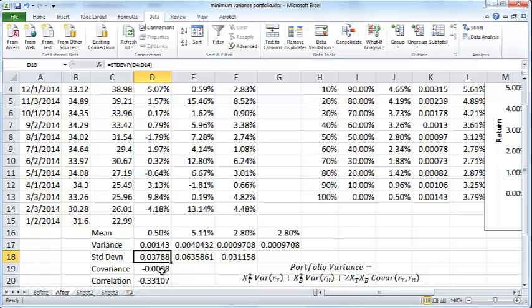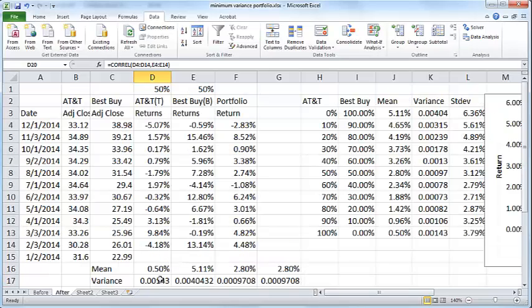I also have the standard deviation, covariance, and correlation. Please see my previous video to get a more detailed explanation of these terms.